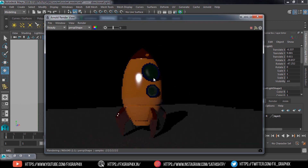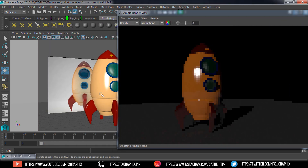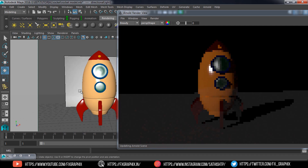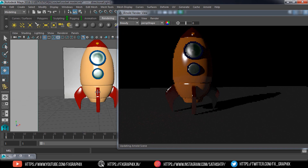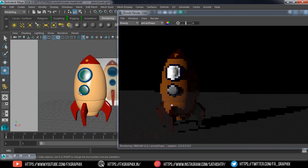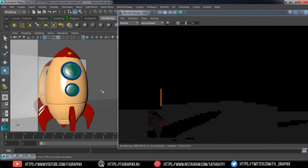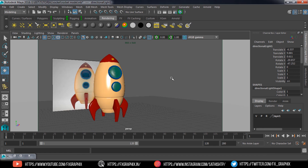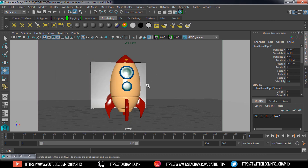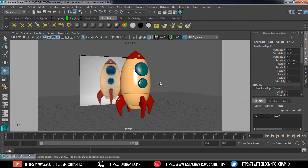Now make the Arnold render view. Your rocket is ready. Thanks for watching this tutorial. If you like this tutorial, please click thumbs up, share this video, and subscribe for more tutorials. Any suggestions, please comment in the comment section.